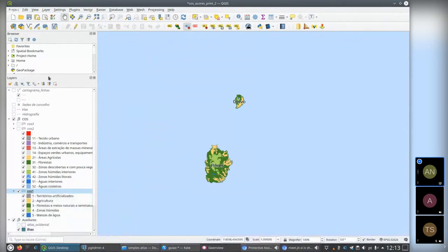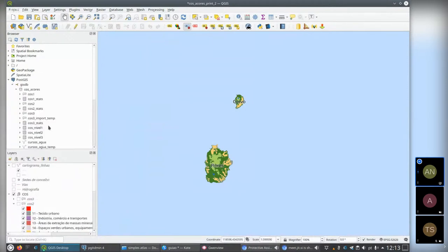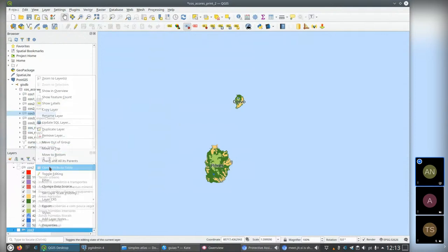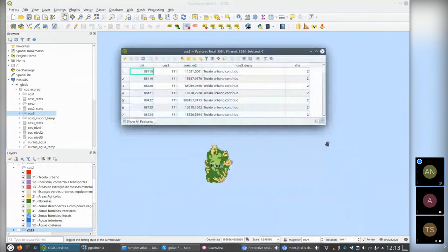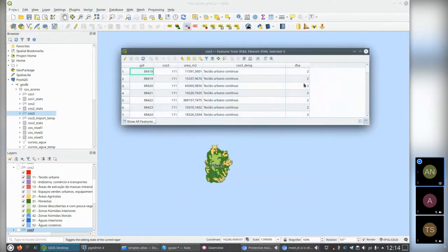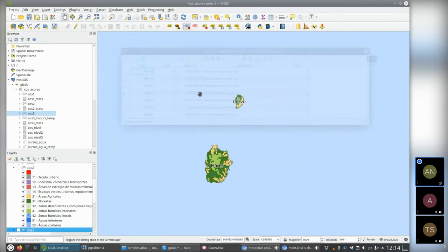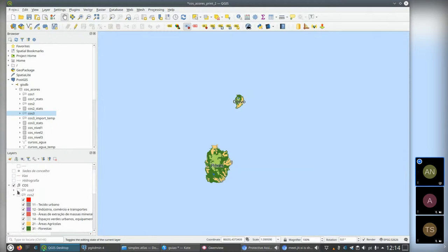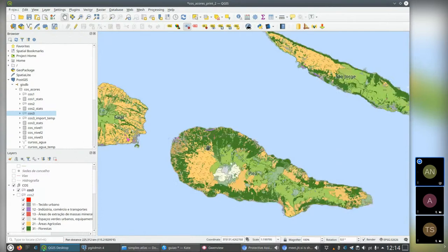What I did was, in the same model, import all the polygons directly into the same layer and same table. I would identify the class of each polygon, the area, the designation, and also indicate the island for each polygon — the column is called 'ilha' which means island in Portuguese. This means I would have one single layer in my project representing all the islands.